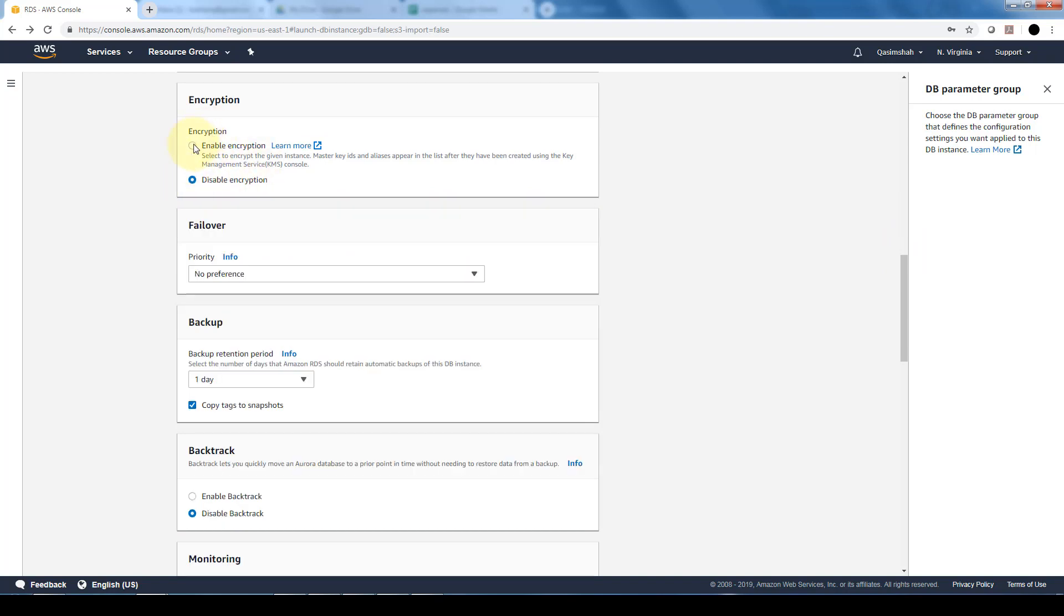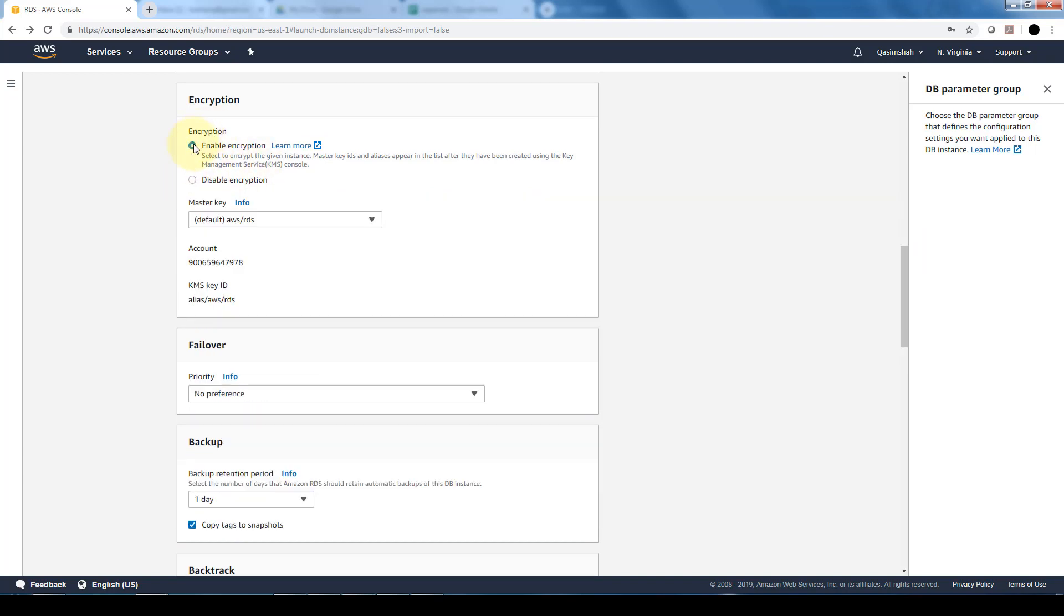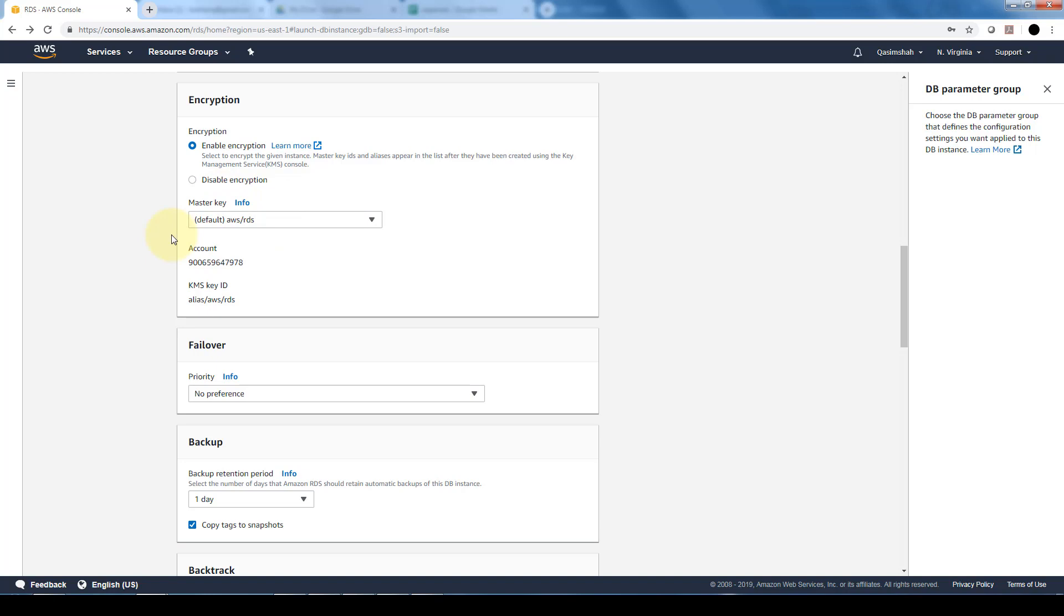Encryption - we are also able to either enable or disable encryption. If we disable it, we don't have to specify any values. If we enable it, then we have that master key and private key which is used to access our database. All of that is managed with the key management service which is provided by AWS.